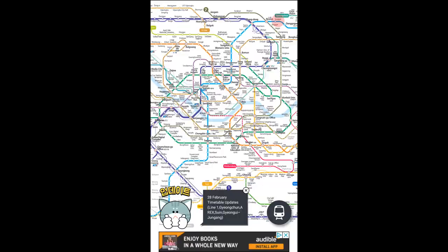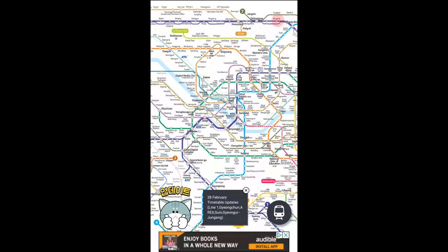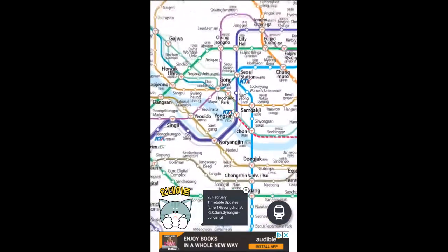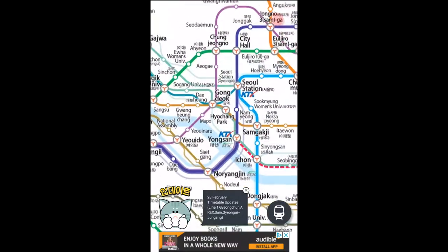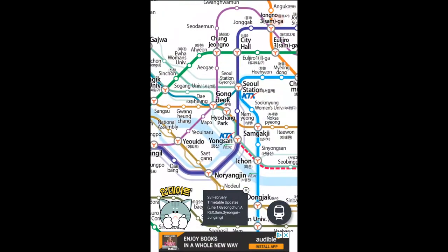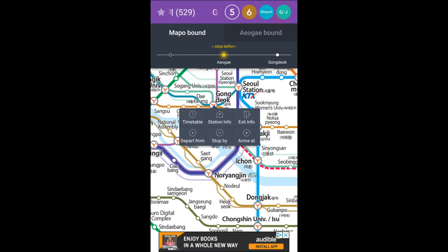The first app that you guys should use is the Korea Subway app. This one is actually very helpful because it shows the entire visual map of the subway lines, and you can even choose one place to start off.